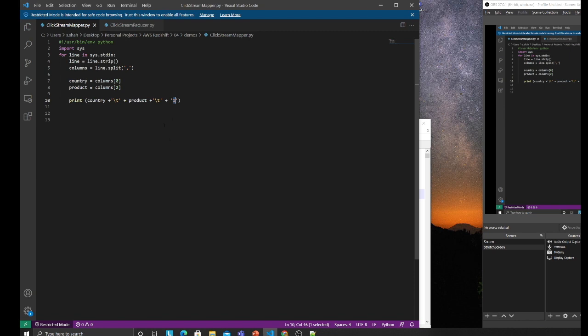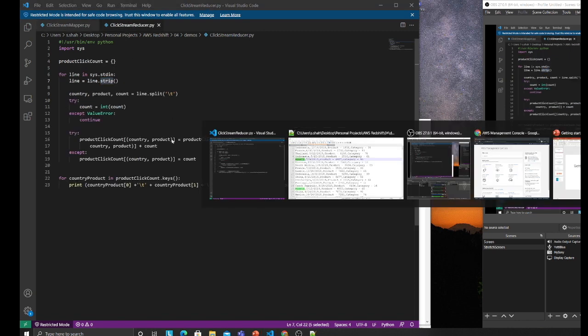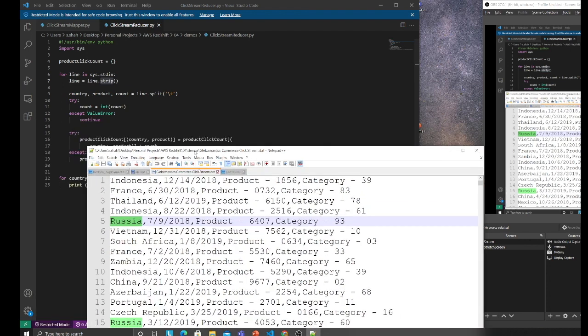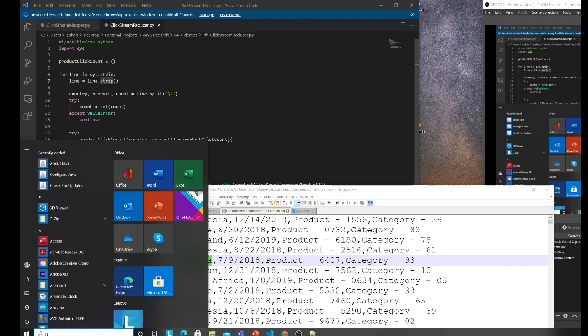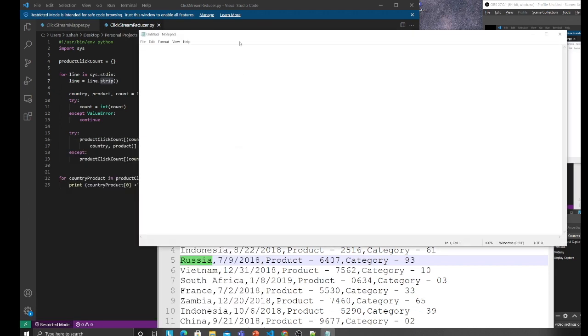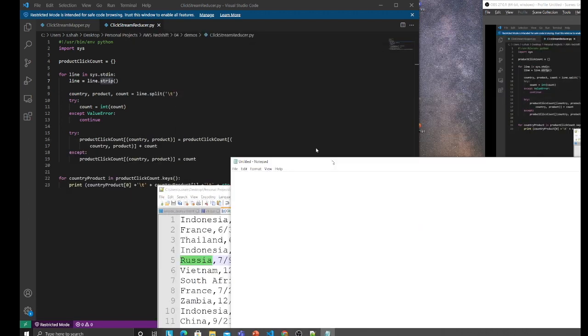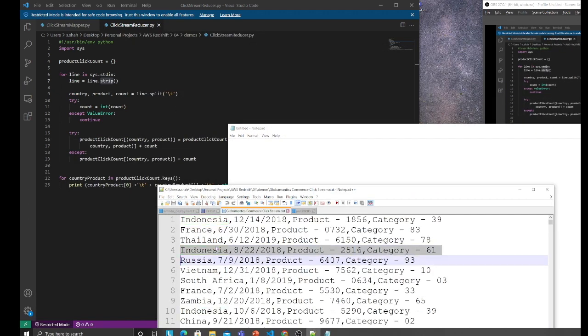We have a simple reducer function. For line in sys stdin, line.strip removes all the whitespace. I'll show you all these things in action on AWS as well.